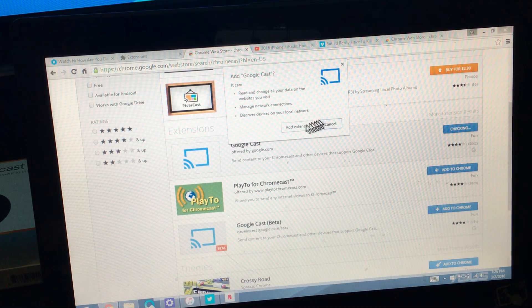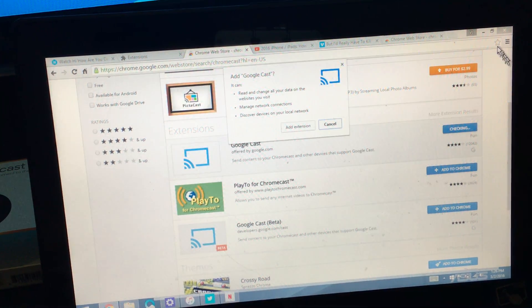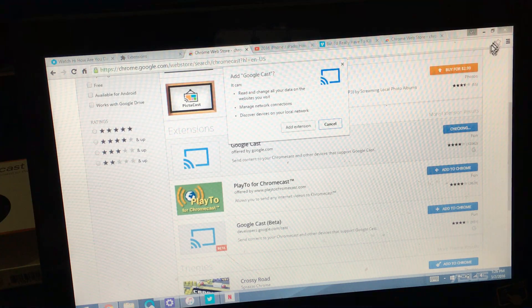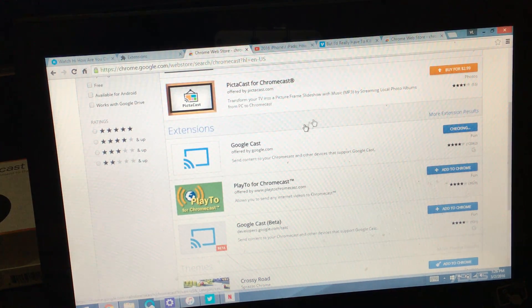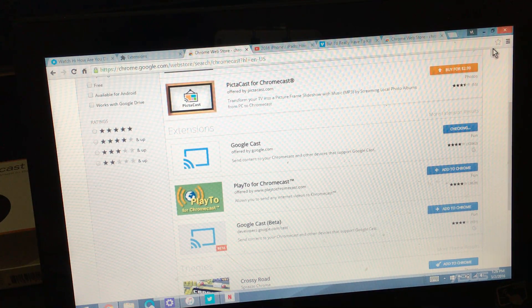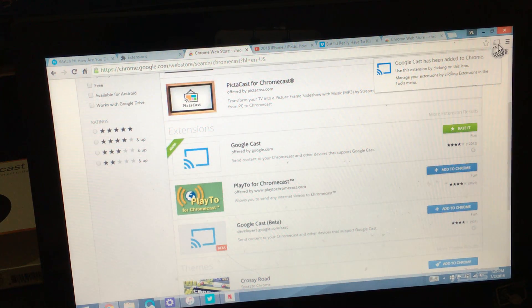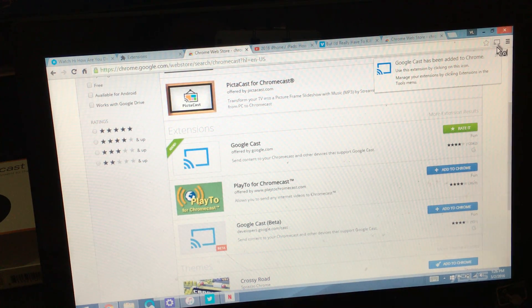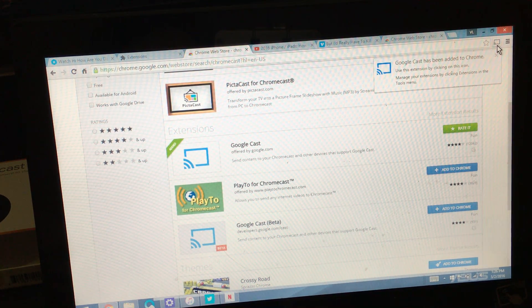And once I add the extension, you should see a casting icon pop up here on the top right hand side. So I'm going to add it and there we go. This is a casting icon.